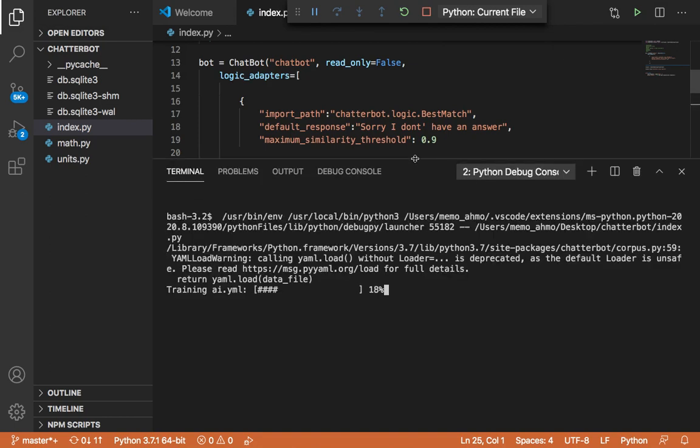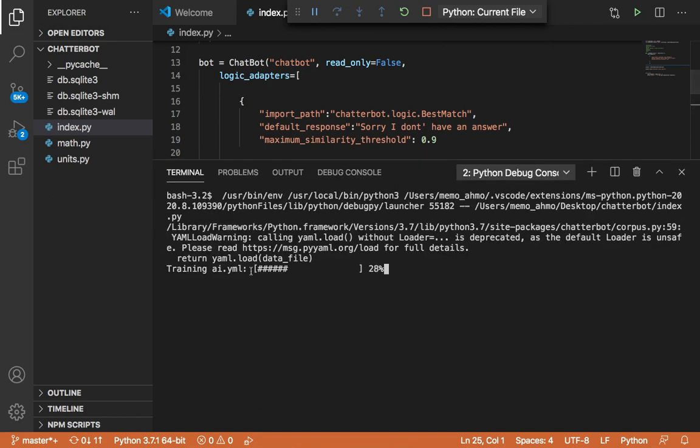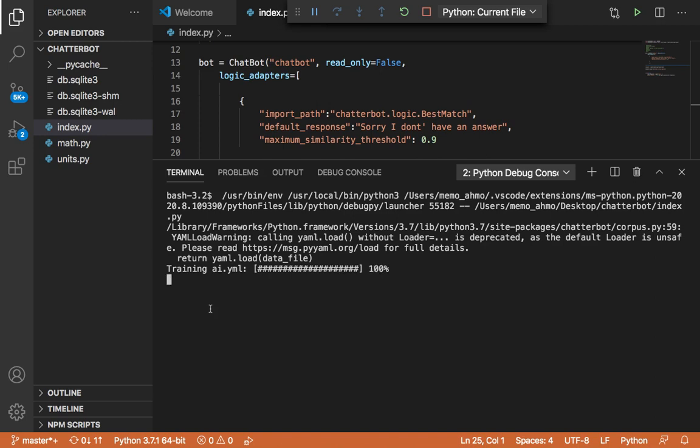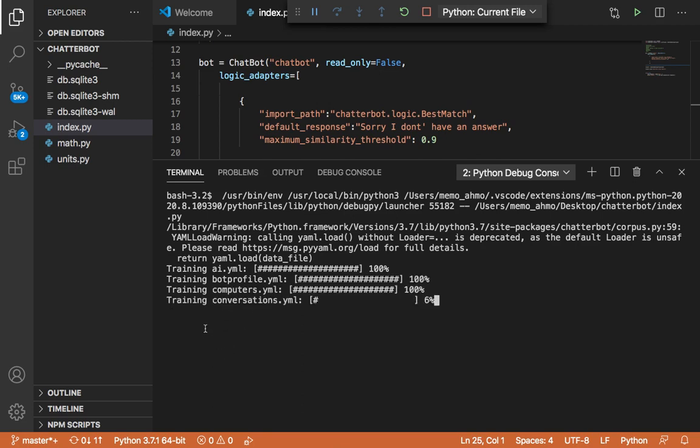So as you can see, what's going to happen is that the chatbot will be trained on several topics. Here we have AI, and then it's going to start training our chatbot on other topics as well. So here we have computers, and we have also conversations, we have other things as well.